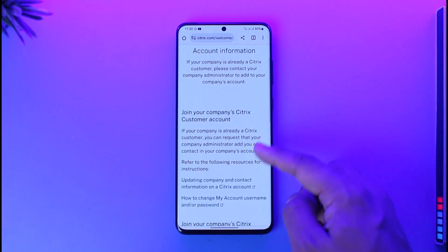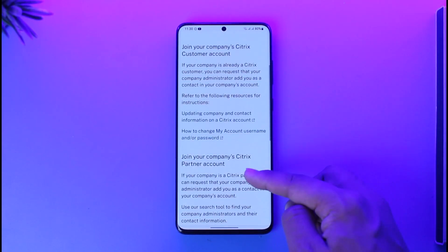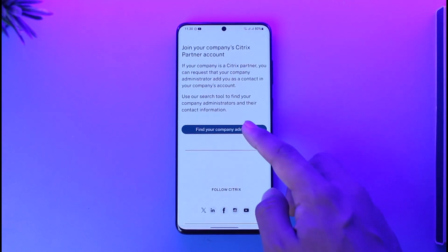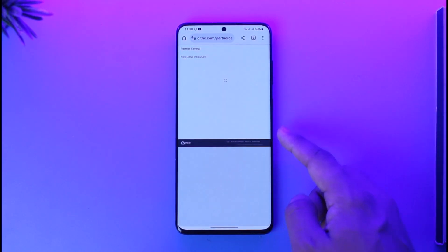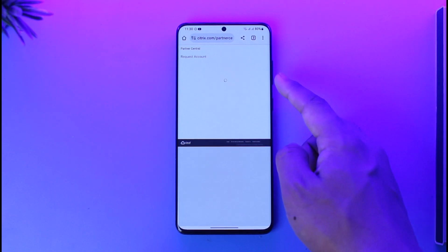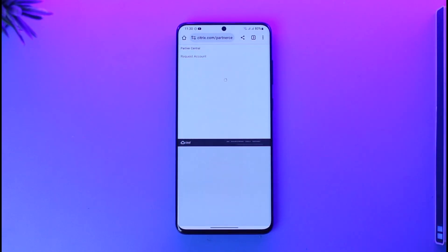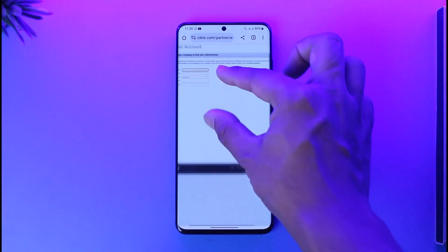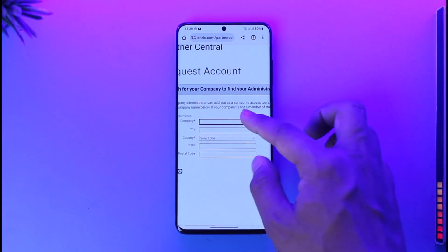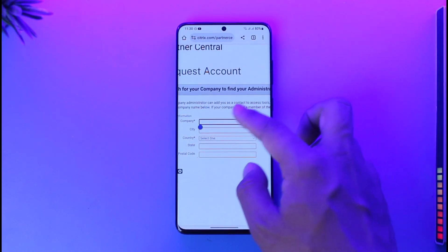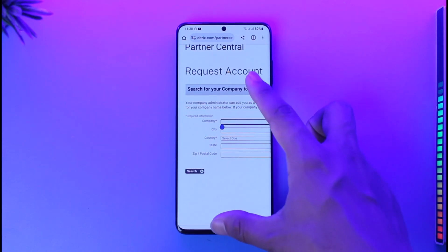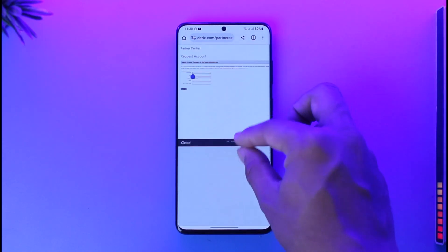Right here you can see join your company's Citrix consumer account. It depends upon the company that you're with. Find the company admin and make sure to select the account. After that, they will give you the password and email, or the credentials that you can use to log in with. You can simply request a company to find your administrator, and this way you'll be able to create a Citrix account.